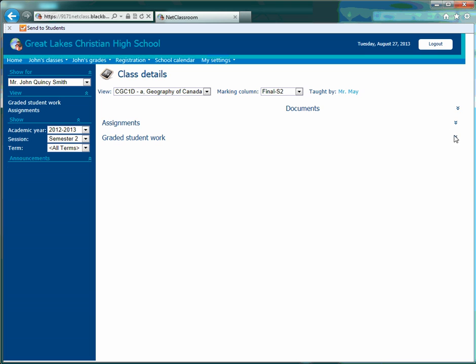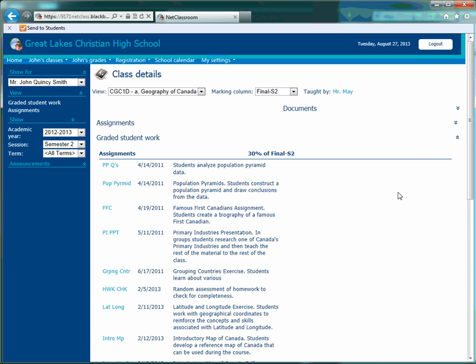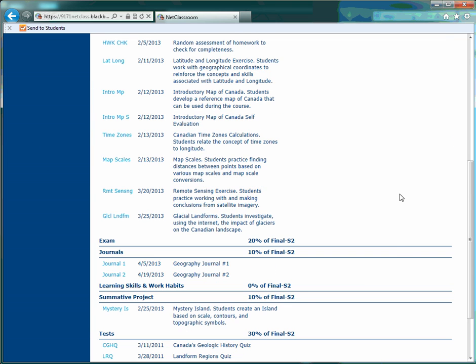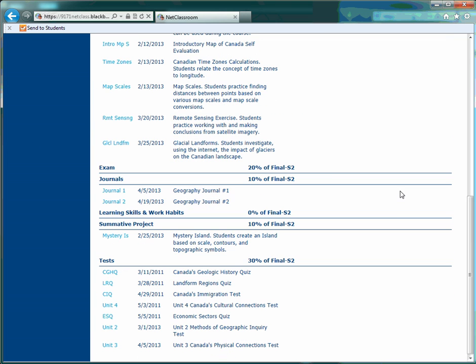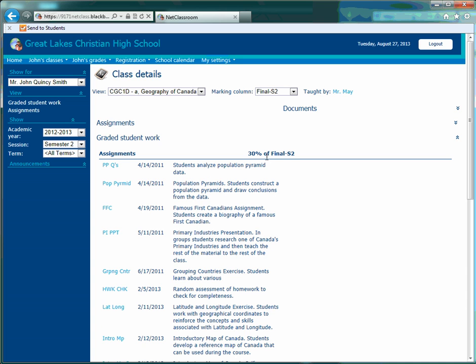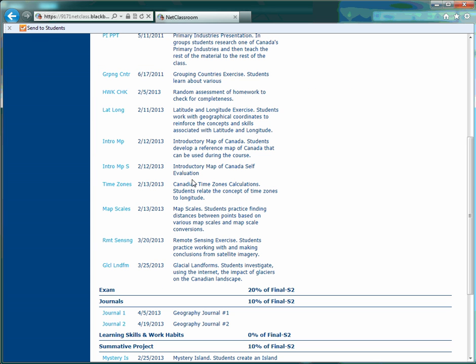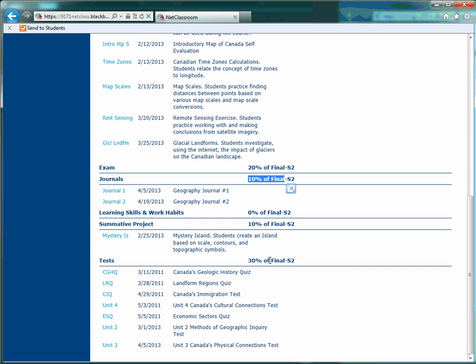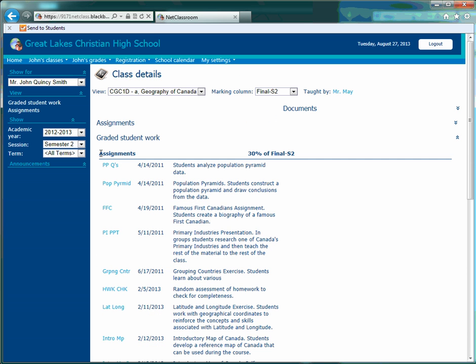So that's how you check in on how your student is doing. The percentages of the assignments or the exam or journals are all given at the beginning of each category.